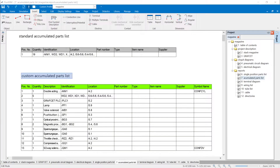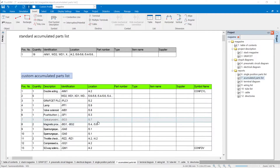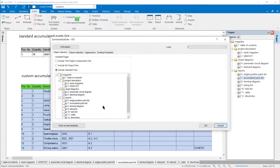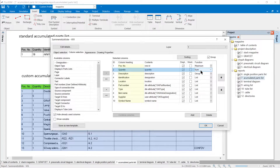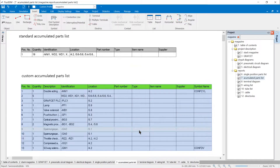The summary parts list is now inserted. In the standard template, all objects of both circuit diagrams are combined in one position with 19 pieces. If all objects of the same type are to be totaled, a user-defined template must be created. Similar objects can be found via the description, for example. In the column selection, only objects with the same description are grouped and the number of pieces totaled. The modified template provides a summary parts list that sums up all objects of the same type.